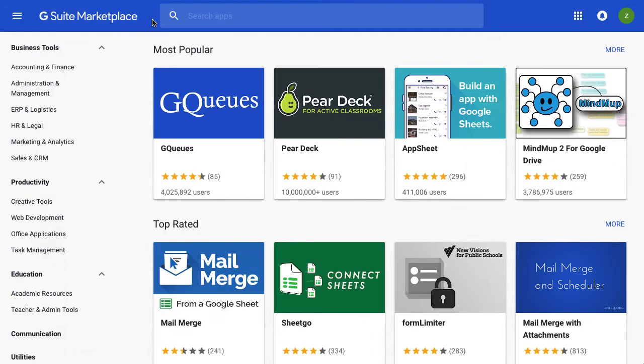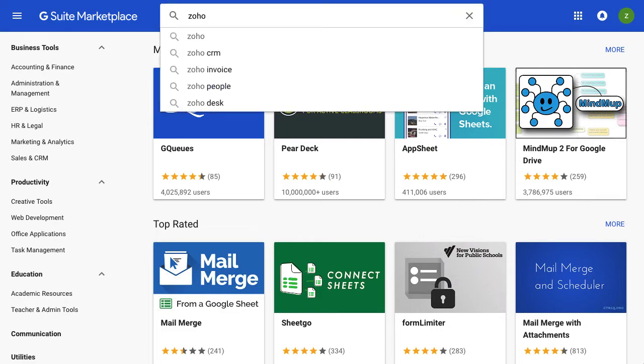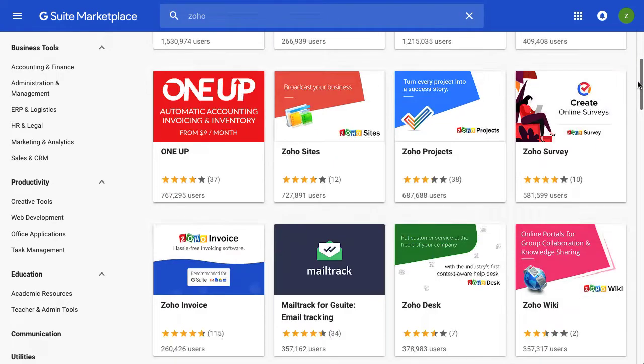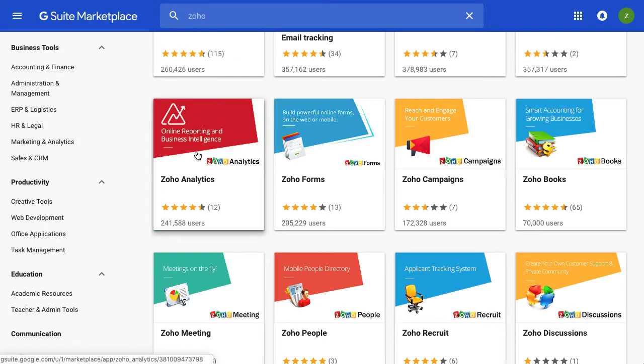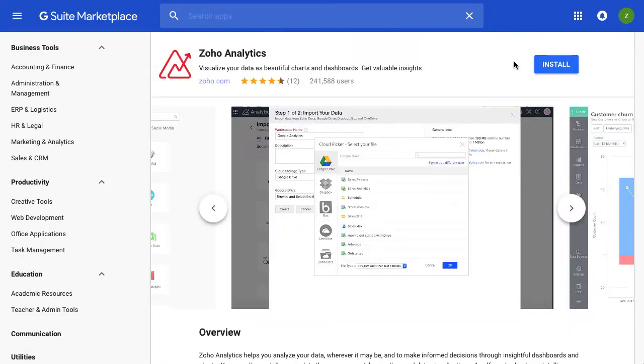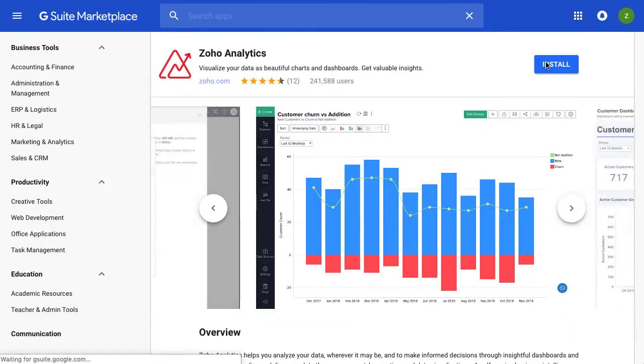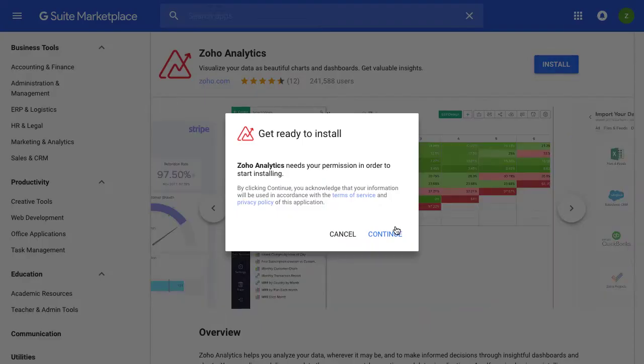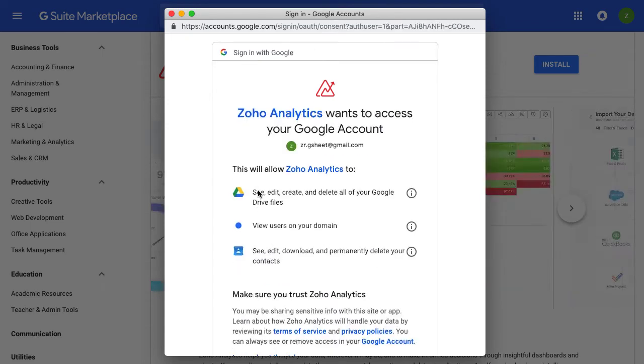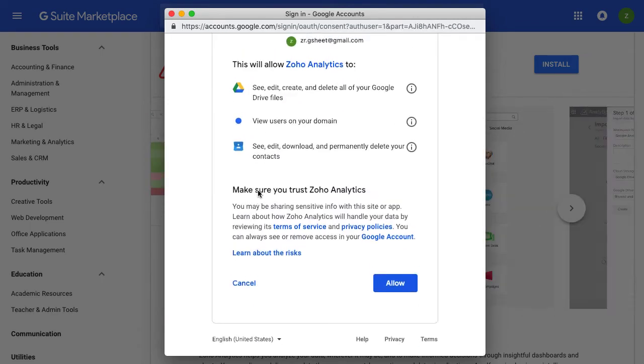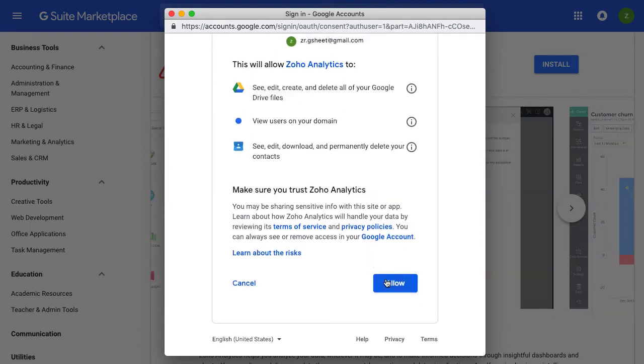As a G Suite admin, open the G Suite Marketplace, search for Zoho, and from the list of products, select Zoho Analytics. The one-time activation requires you as the administrator to agree to the terms of service and grant data access for enabling the app.